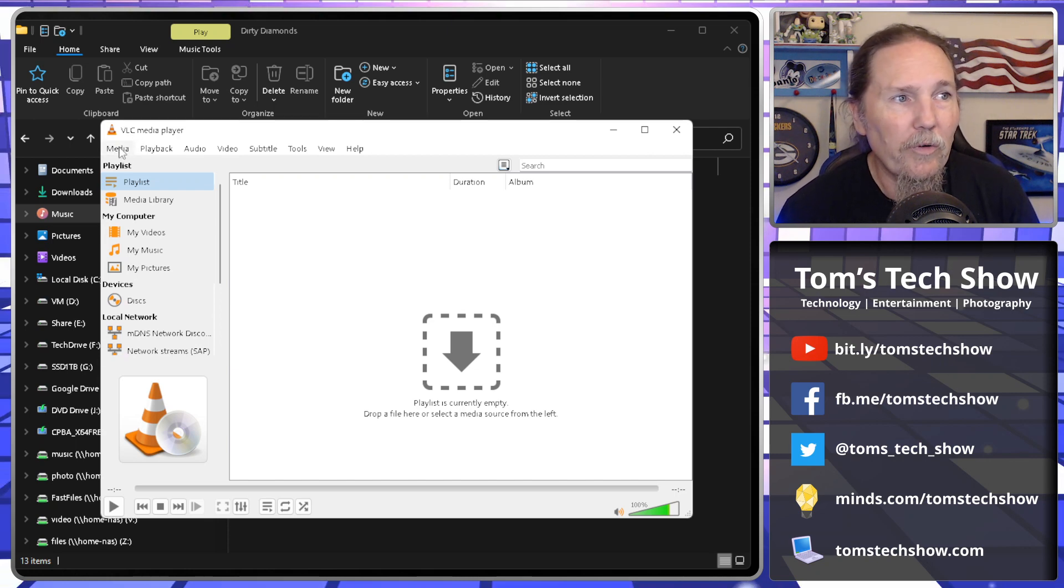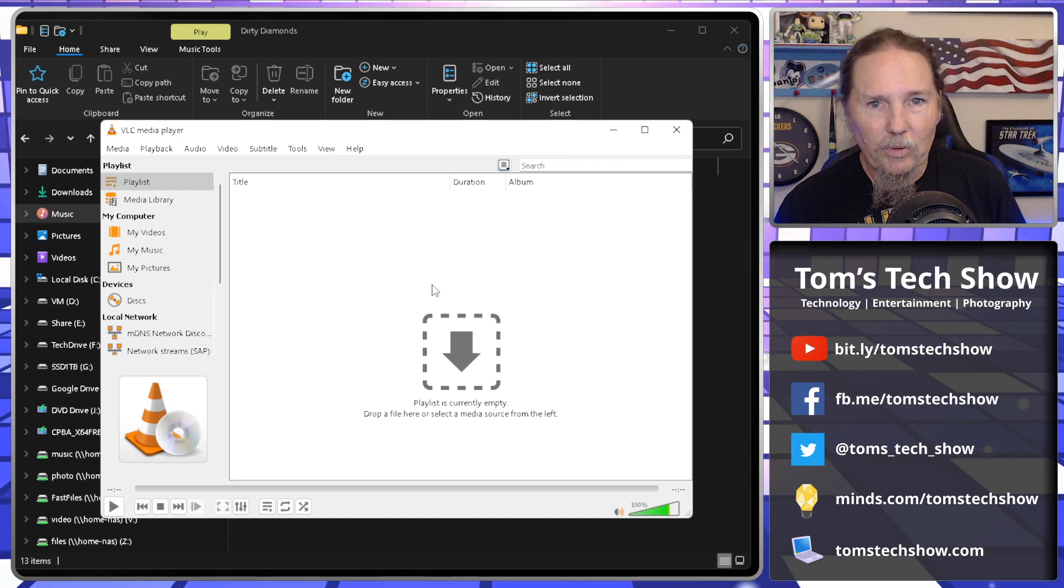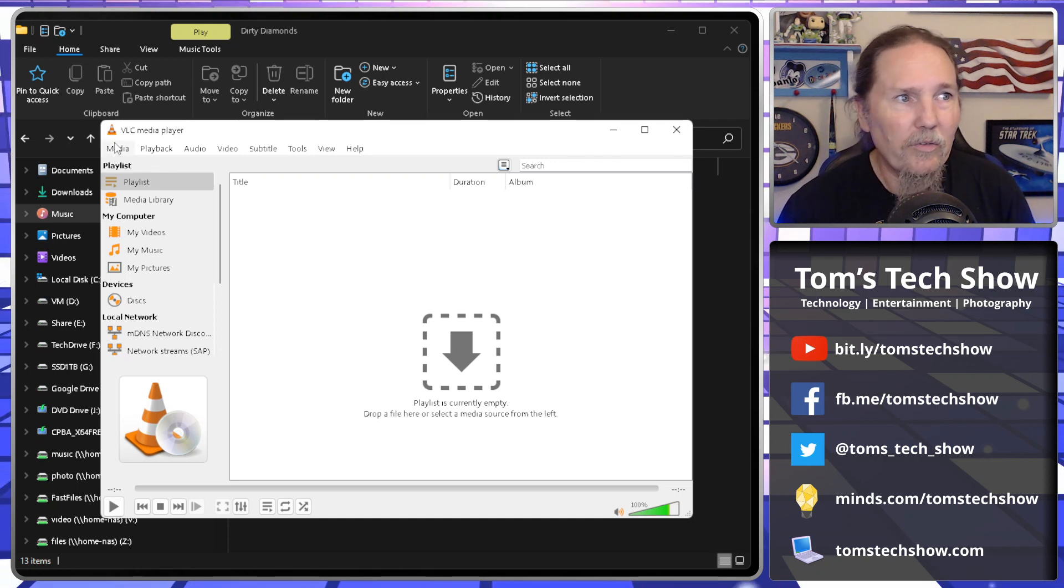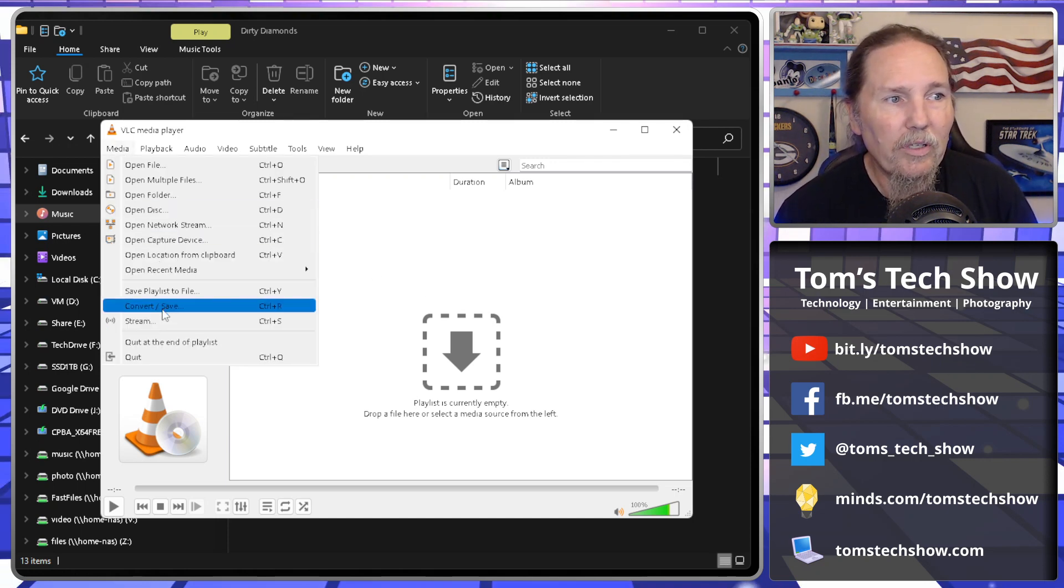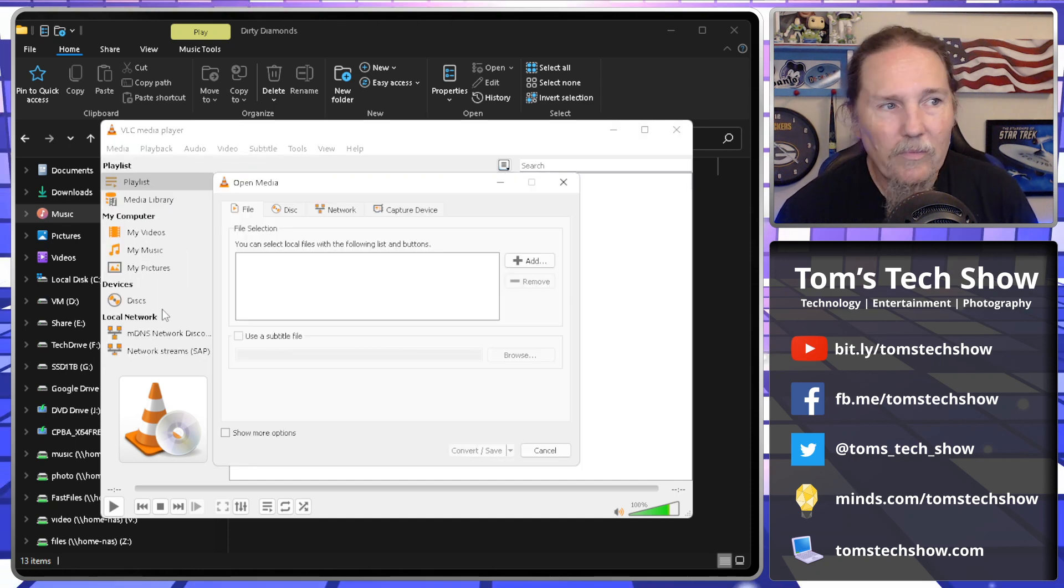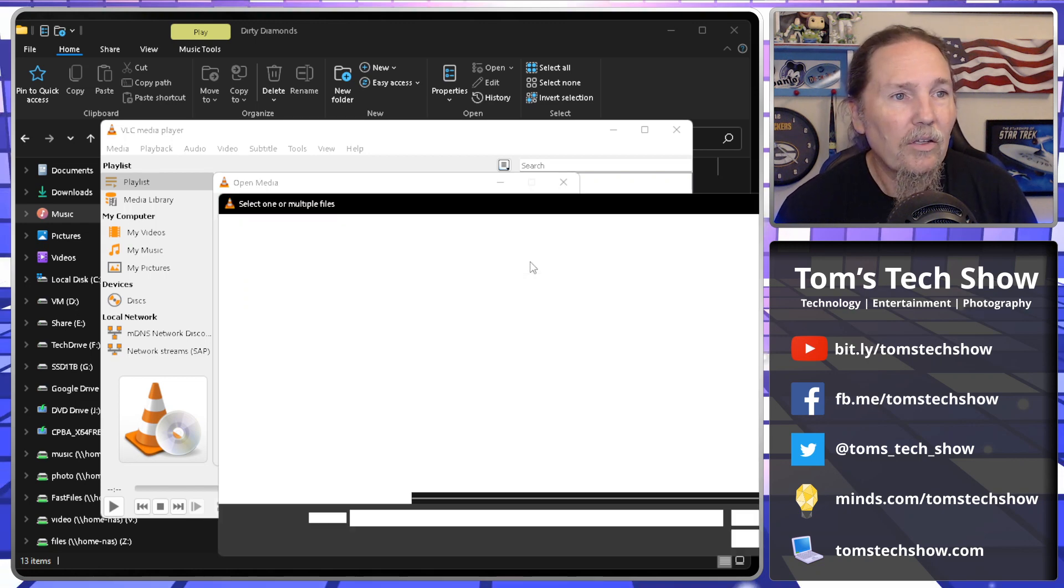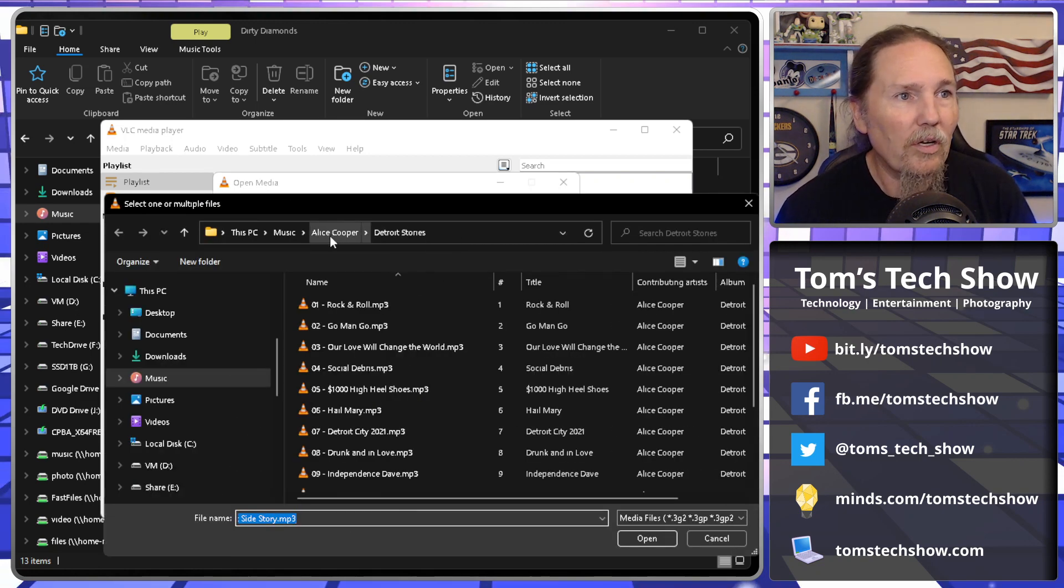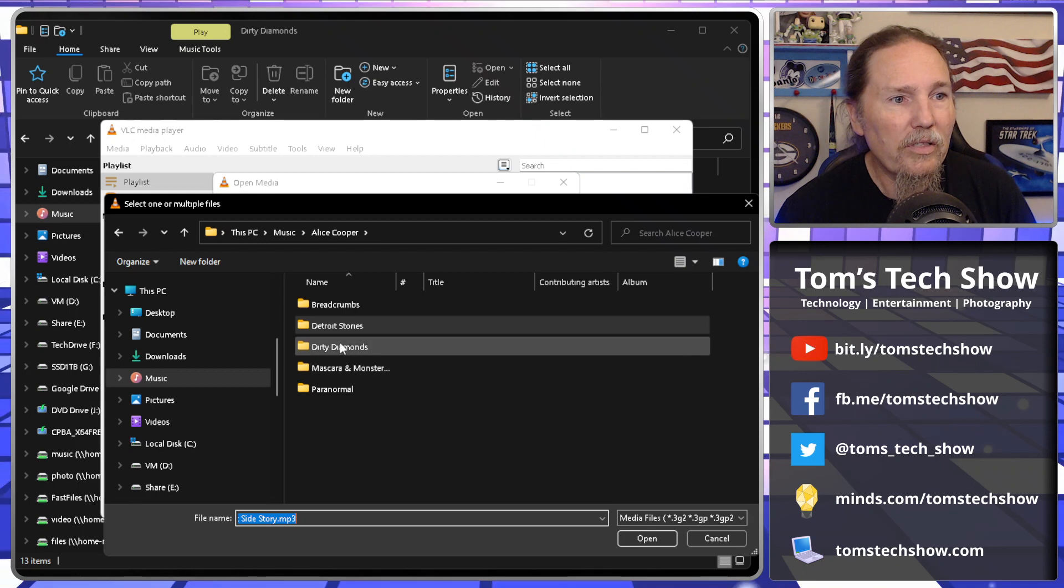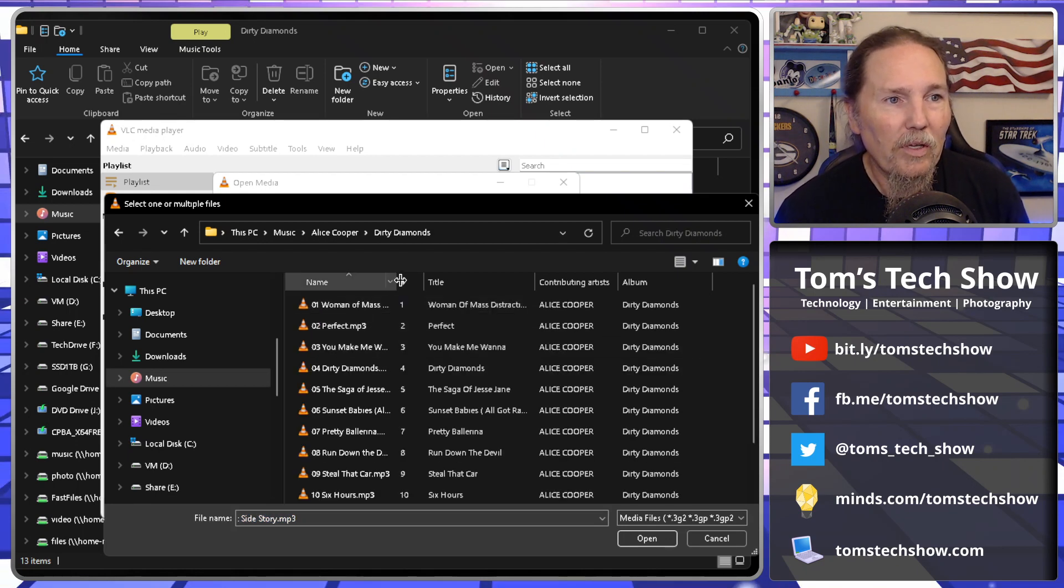It's pretty straightforward. We go to media. We don't need to be playing the audio that we want to convert. We just start from here, media, and we go to convert, save. We click that and then we want file selection. So we can click add here, add the files that we want. And we're going to go with changing this to dirty diamonds. There we go.